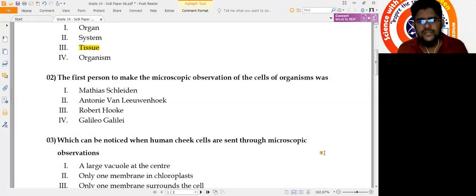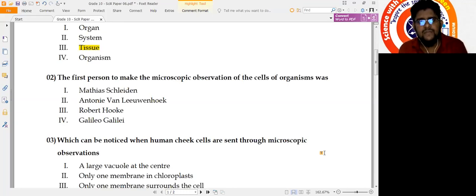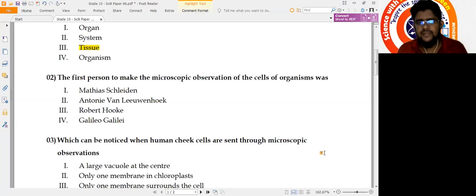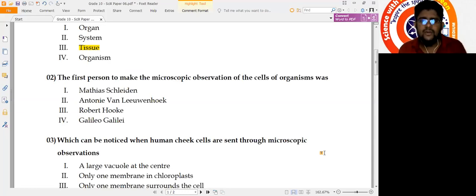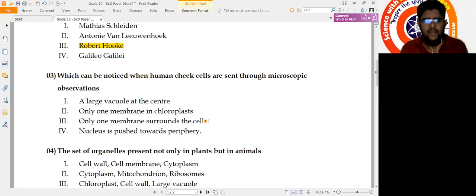Question 2: The first person to make a microscopic observation of the cells of organisms. This question could be asked in two different ways. If asking who first observed cells of common organisms, that is Robert Hooke. If asking who first observed cells of microorganisms, the answer is Antonie van Leeuwenhoek. Here it asks about common organisms, so the answer is Robert Hooke.